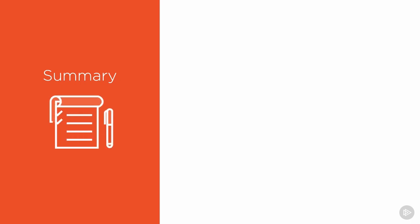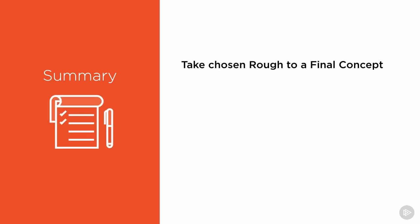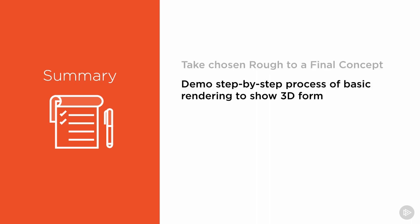In this video we will cover how to bring our rough design to a final polish through a relatively simple step-by-step character rendering demo. We will look at basic concepts of light and form, and how to interpret that in our own character illustration.